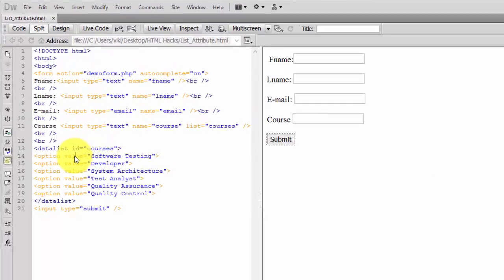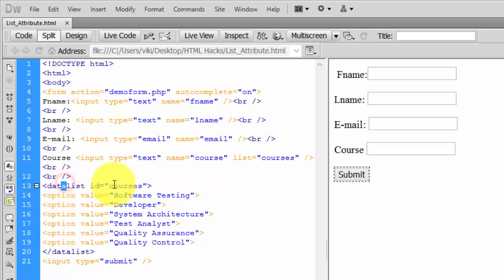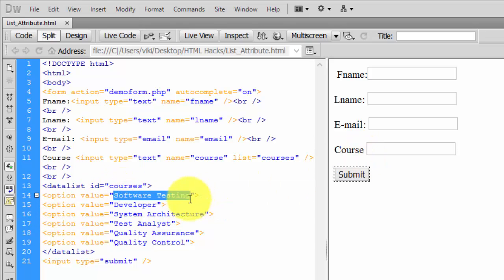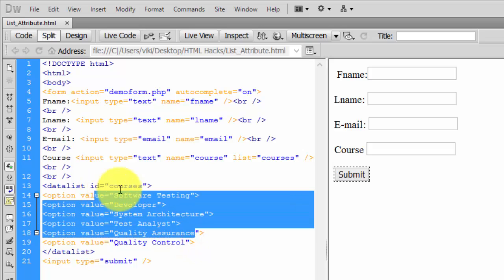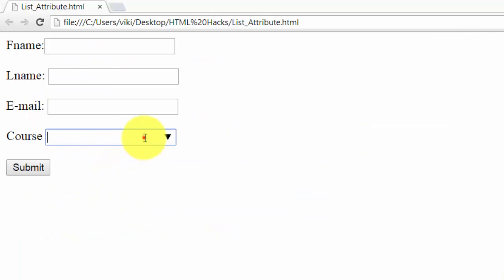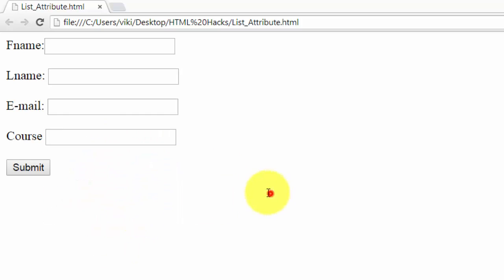Hi, this is Vicky. In this video I'm going to explain the datalist attribute of HTML. This is very helpful for developers. You can predefine options here, and whatever options you define will be listed in your browser.